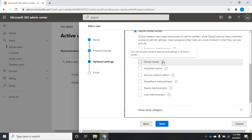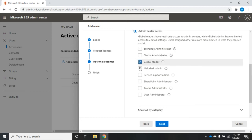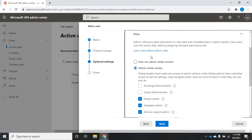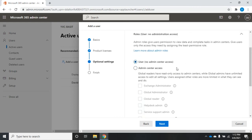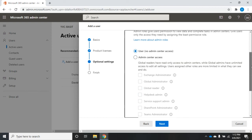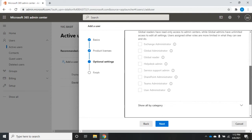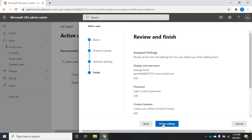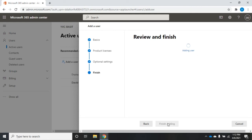It will tell me what this person would be allowed to do. You'll notice these are check marks so I can give them multiple roles if I want. If I leave it as user with no admin center access, then they just don't even see the admin center. And if somebody is not going to be an administrator for me, that's probably what I want. I'm going to click next and then finish.